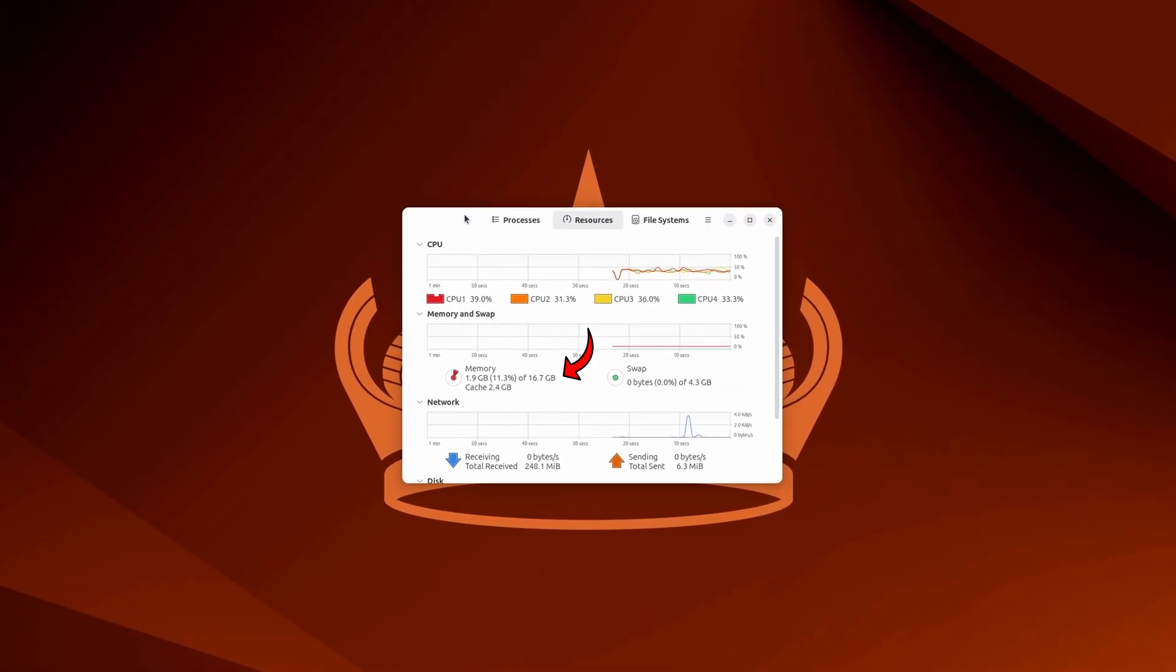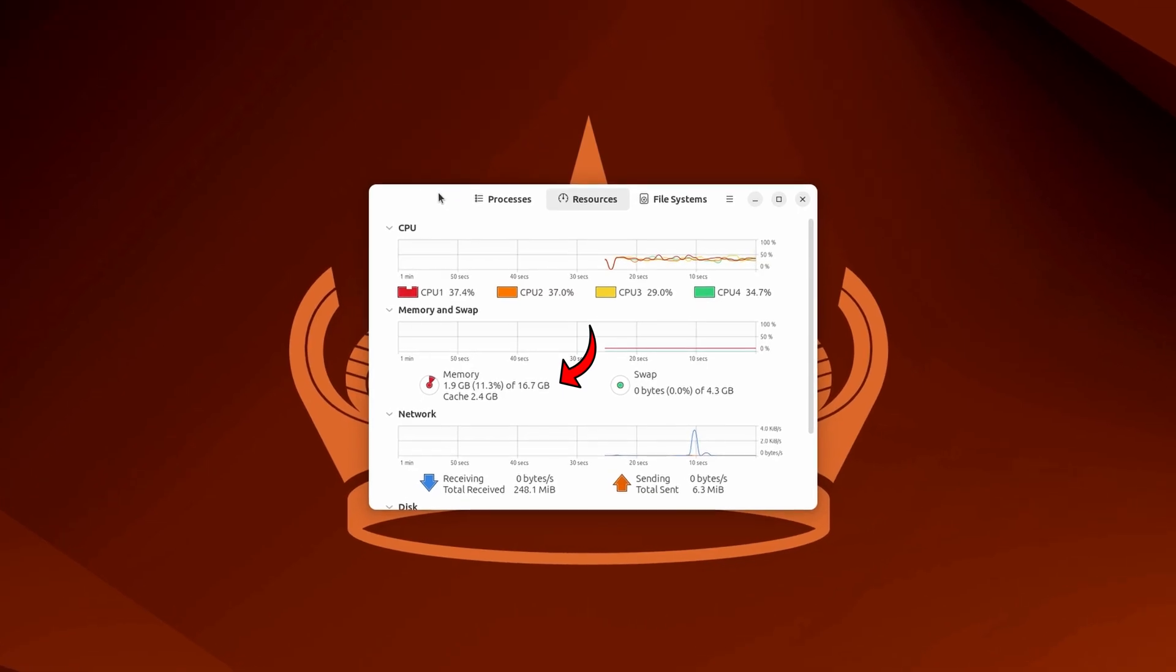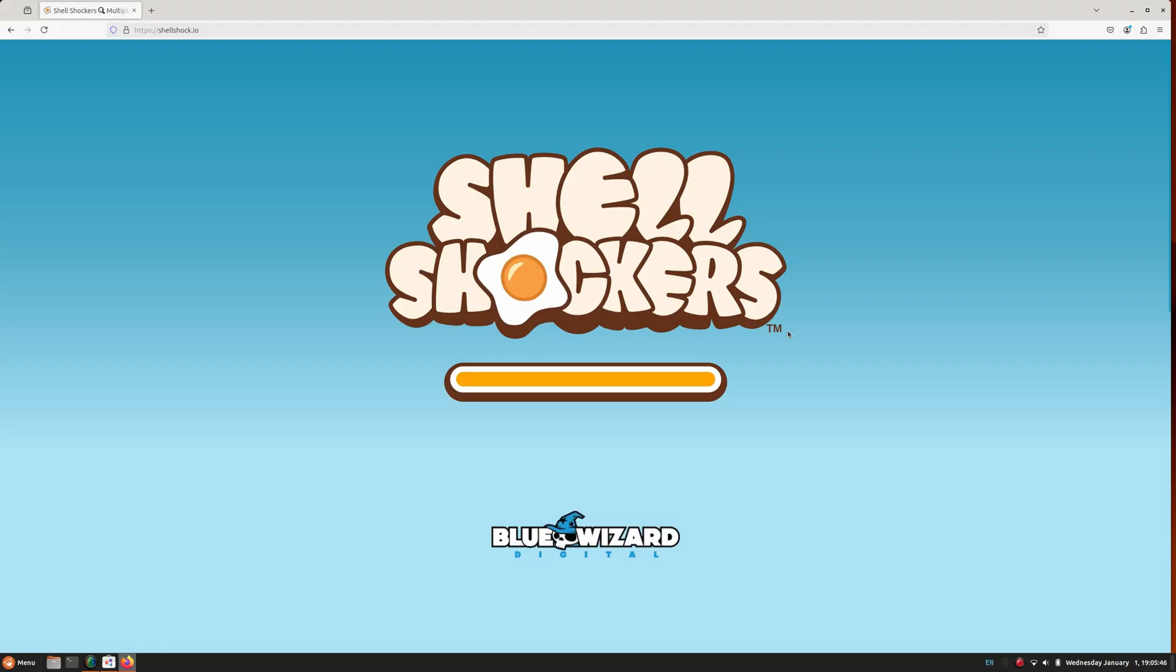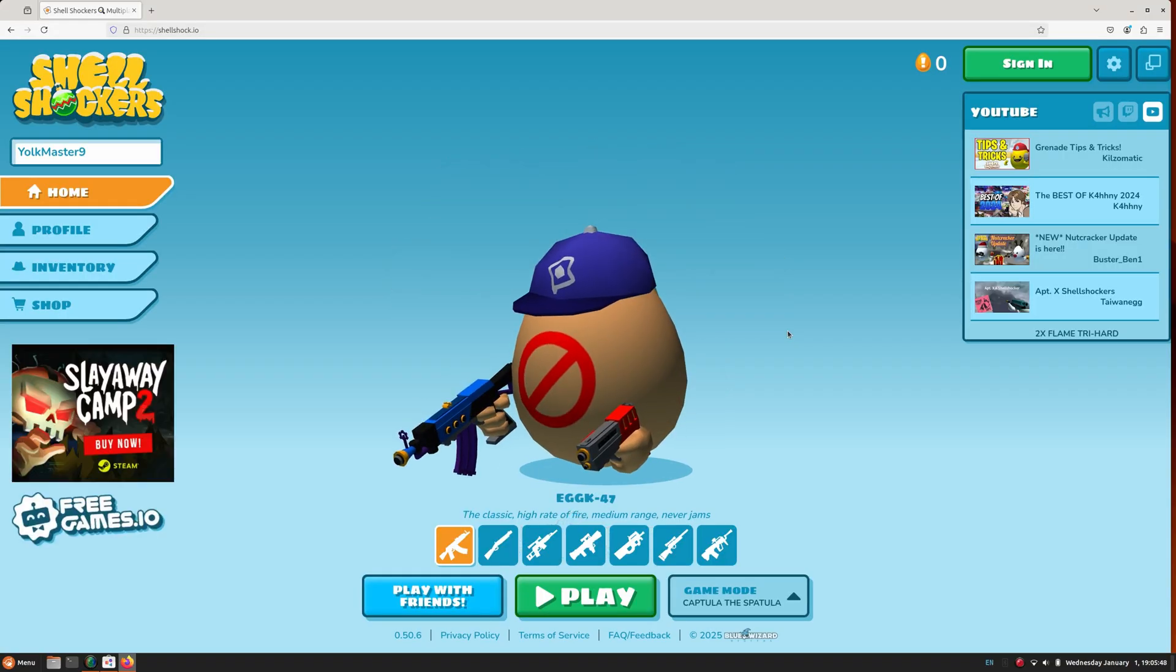Okay, so I'm only using two gigs of RAM out of the 16 I have installed. All right, I'm going to try an online game because I really want to see if it can handle it. So I'm going to load up some Shell Shockers.